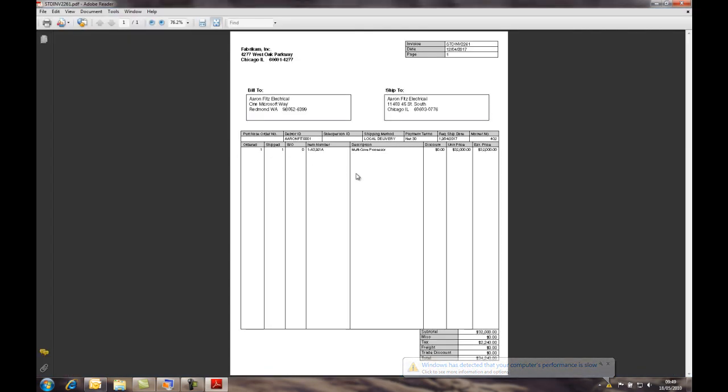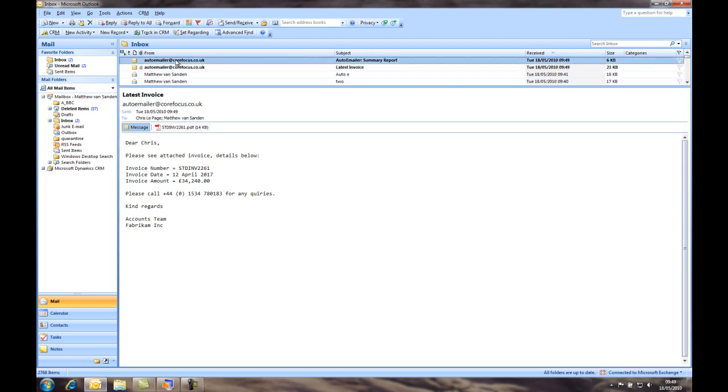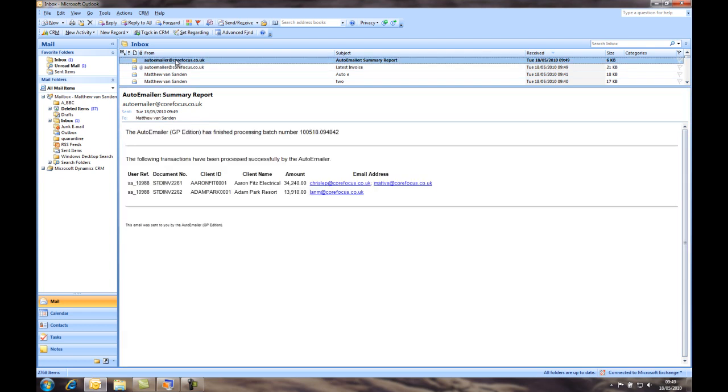I also got a second email, and that's actually the email that will be sent to me as the person who originated the AutoEmailer transaction, just to confirm that two emails were sent out to two clients relating to those two invoices as planned.